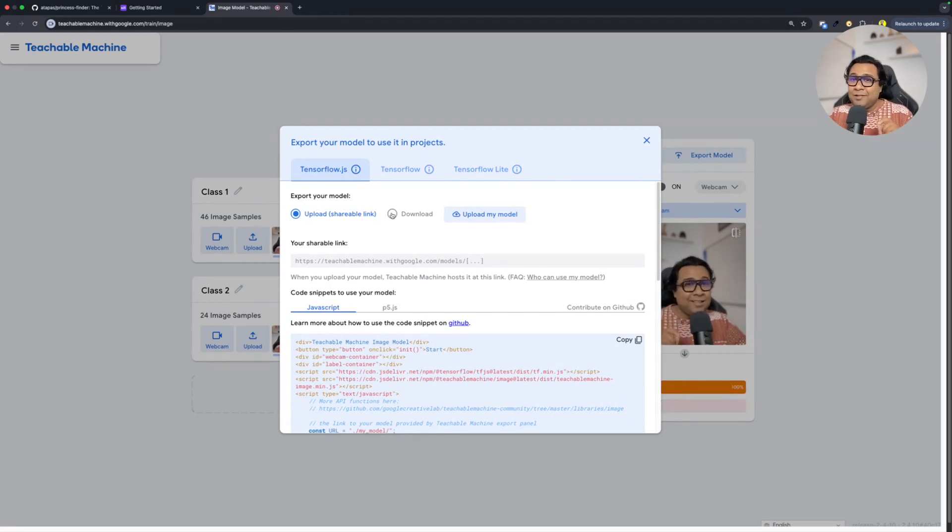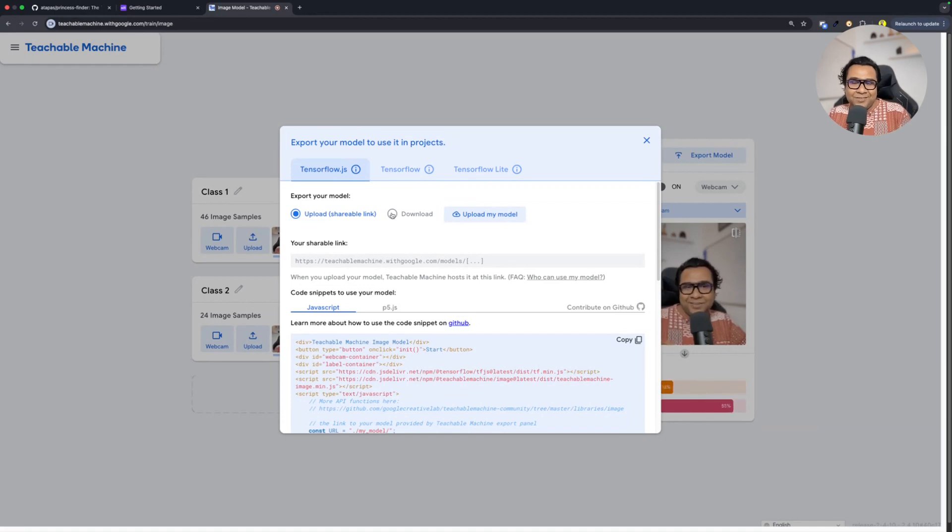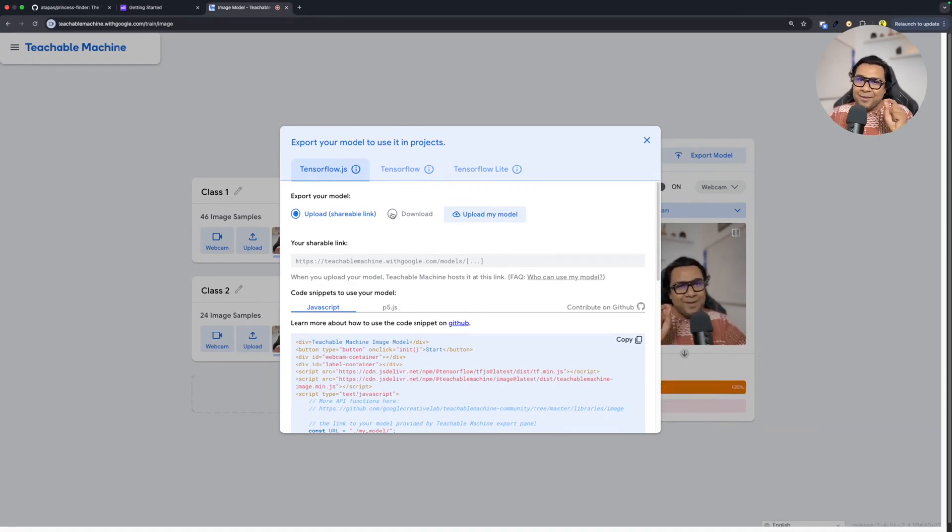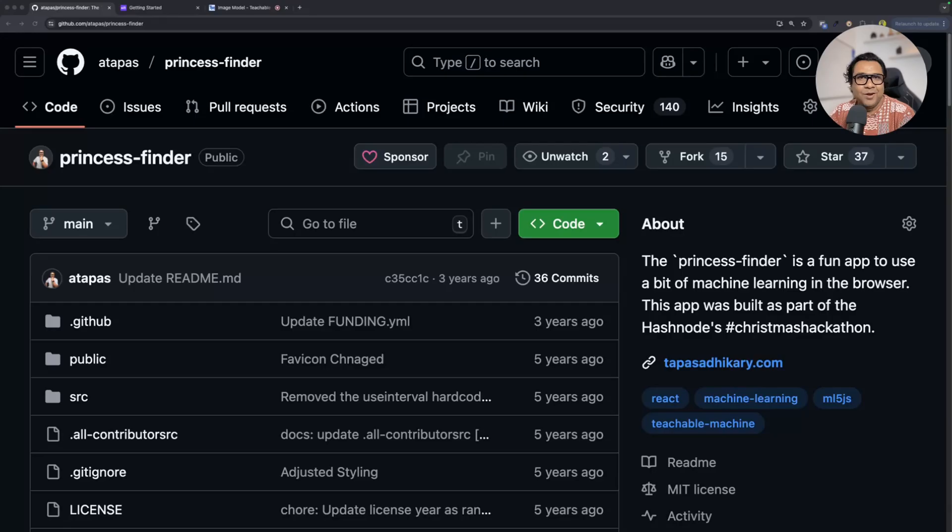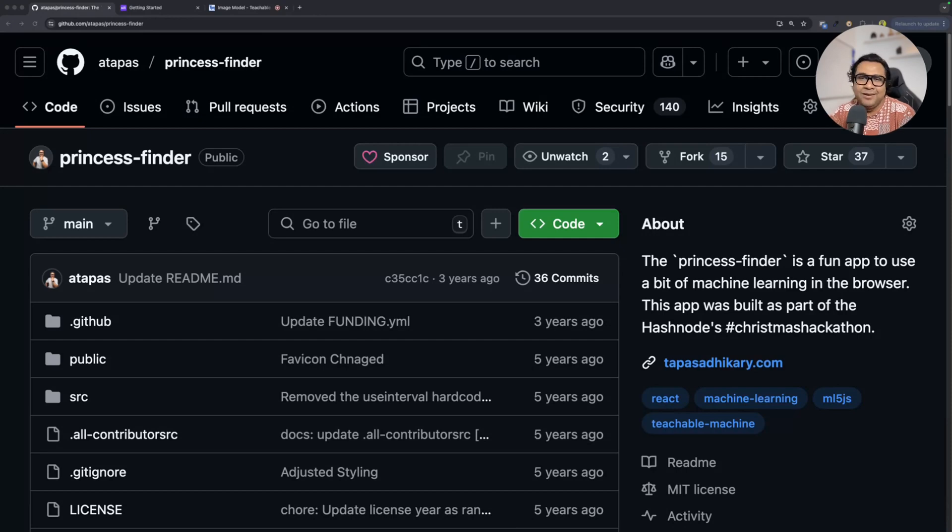Another thing, the folks who are completing 40 Days of JavaScript, I have promised them that I'm going to give them something. That announcement will happen very soon. Stay tuned on the channel, stay tuned on Discord. And of course, if you want to try out the Princess Finder project, it's there on my GitHub. The link is in the description of this video.